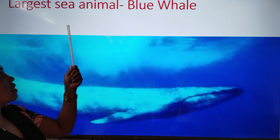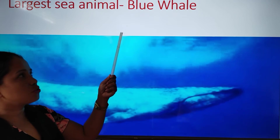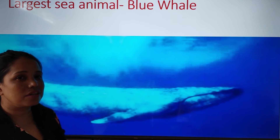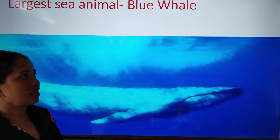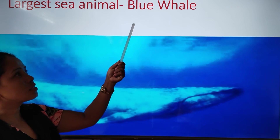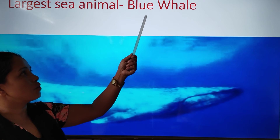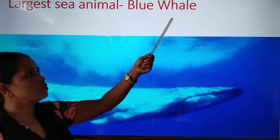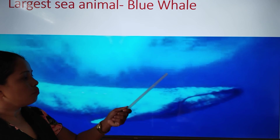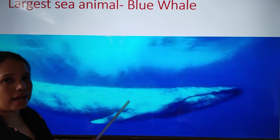Largest sea animal. So students, which is the largest sea animal? Yes, I hope you know. That is Blue Whale — B-L-U-E W-H-A-L-E. Blue whale is the largest sea animal.